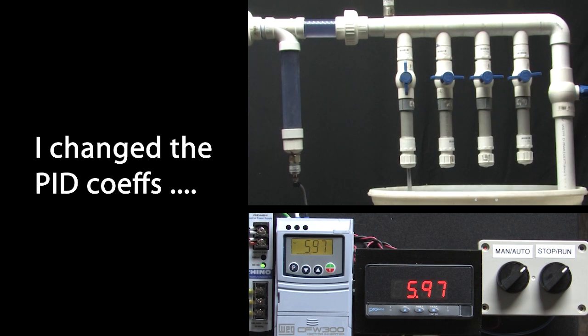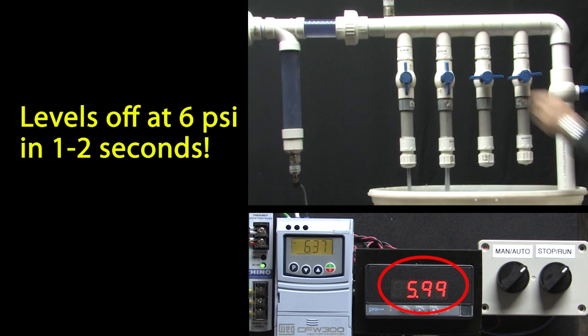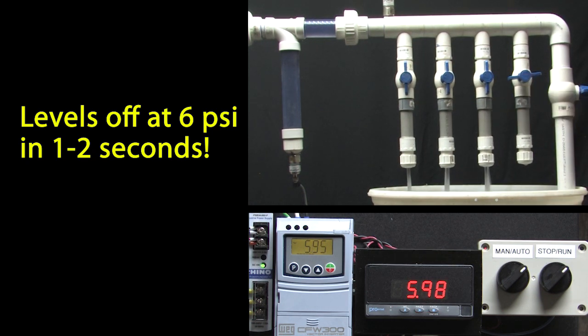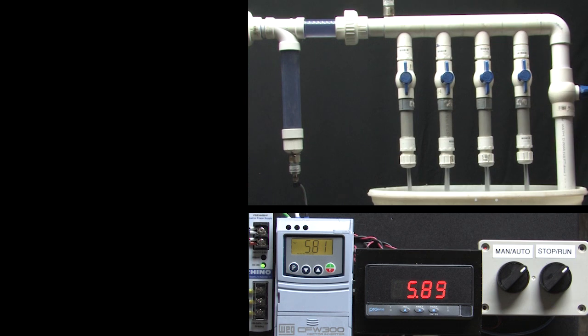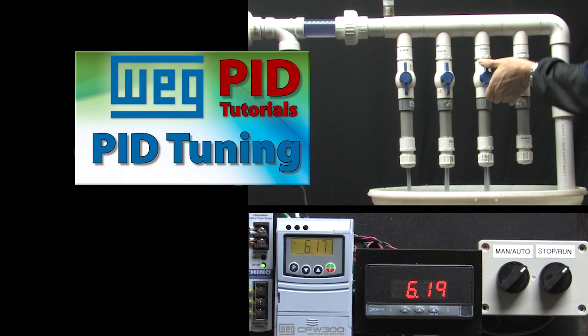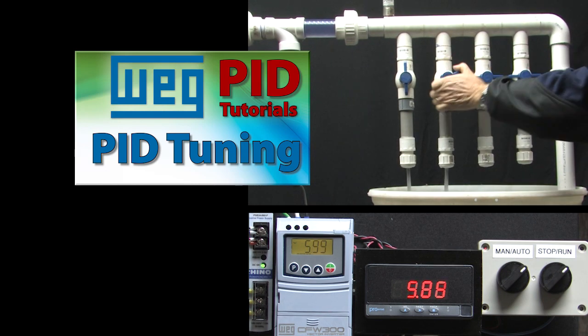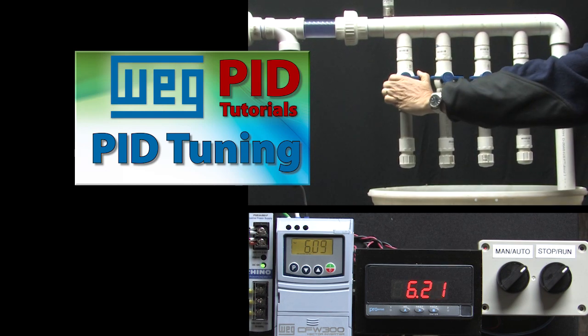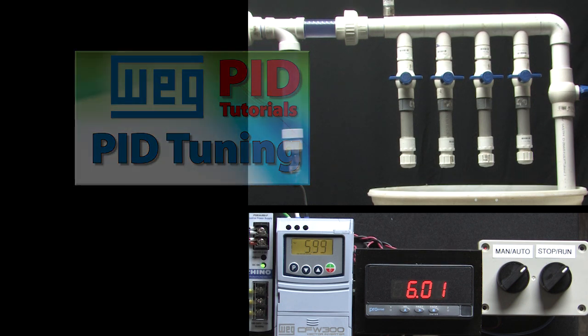It settles out at 6 psi within a second or two, even for the no valves open case. And it only took me a minute to optimize the PID coefficients. So if you want to learn how to do that, be sure to check out the PID tuning video where we'll do that and we'll run some examples to help you get a better feel for how PID works.